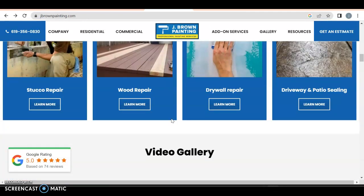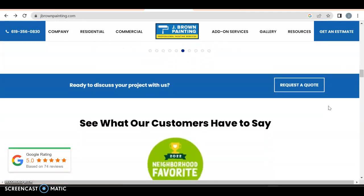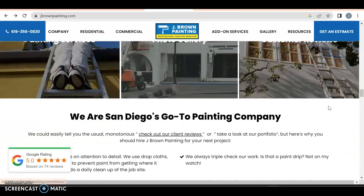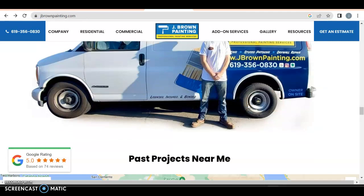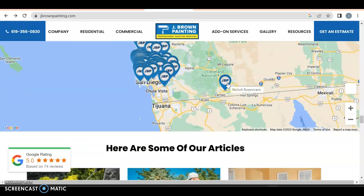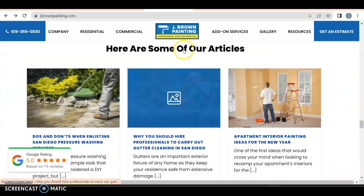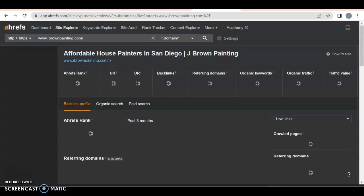Content is key — Google likes that. You'd typically want about a paragraph per service item, and you can add keywords in there too. They have stucco repair and a whole bunch of other services listed, a video gallery, customer testimonials, and articles — blogs — which is probably what we'll find on the back end as well.